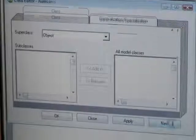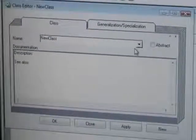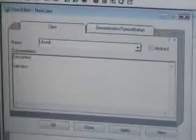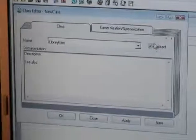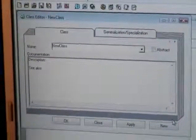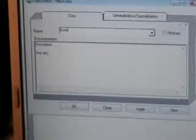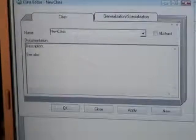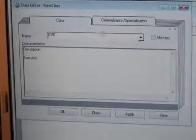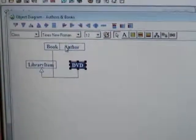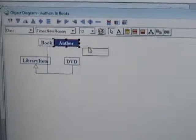I say Apply and add a new class. I'll make a 'LibraryItem' - I'll make this an abstract class and it will be a subclass of Object. Apply. The next class will be a 'Book', which will be a subclass of LibraryItem. And then we will also add the 'DVD', which will also be a subclass of LibraryItem. So these will be my classes right now. The diagram is not too nice because it automatically places them.